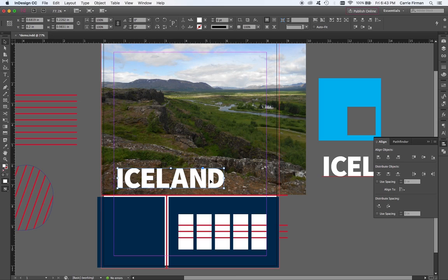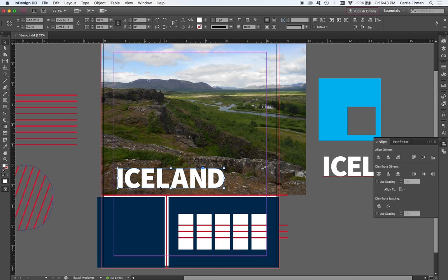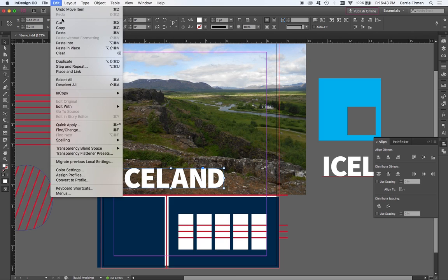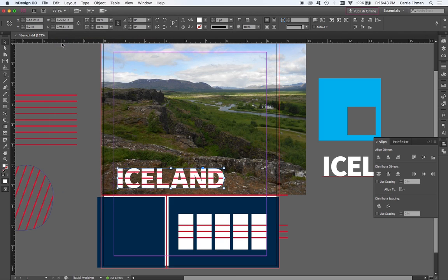I still have these stripes on my clipboard because it was the last thing I copied. With this still highlighted, so I just did type create outlines. I can do edit, paste into, and I'm going to get red stripes on my white type.